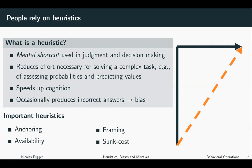Another important heuristic is the availability heuristic. It is based on the idea that if something can be easily recalled, it must be more important than an alternative that did not come to mind as easily. This implies that people tend to heavily weigh their judgment toward more recent information, which is easier to recall, making new opinions biased toward the latest news.